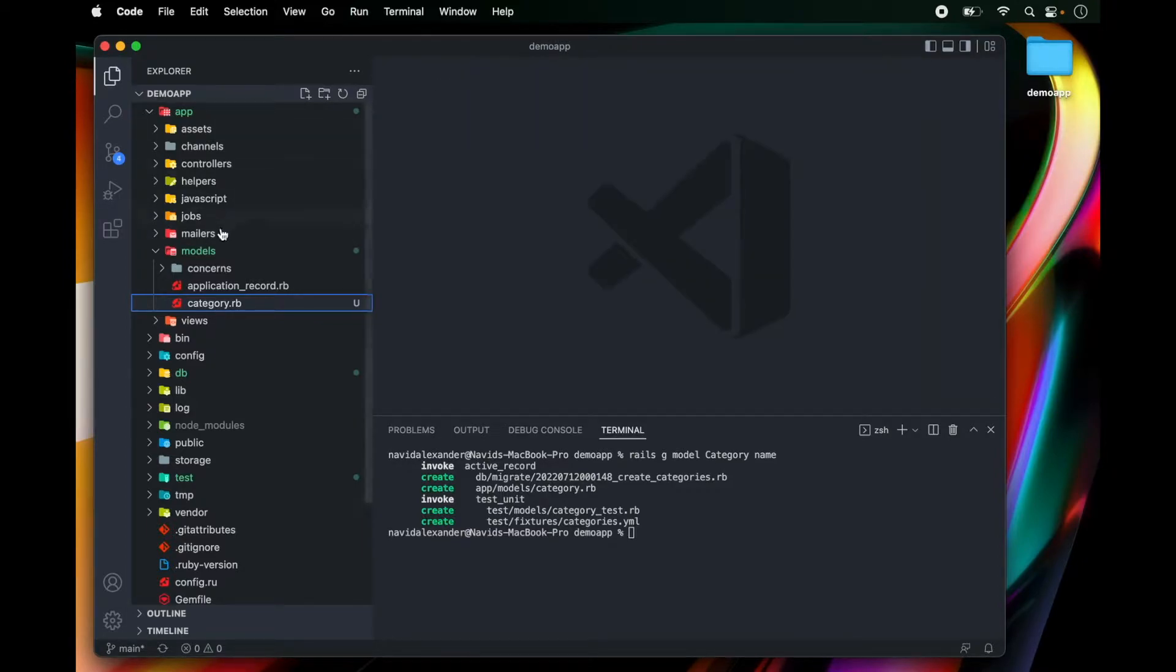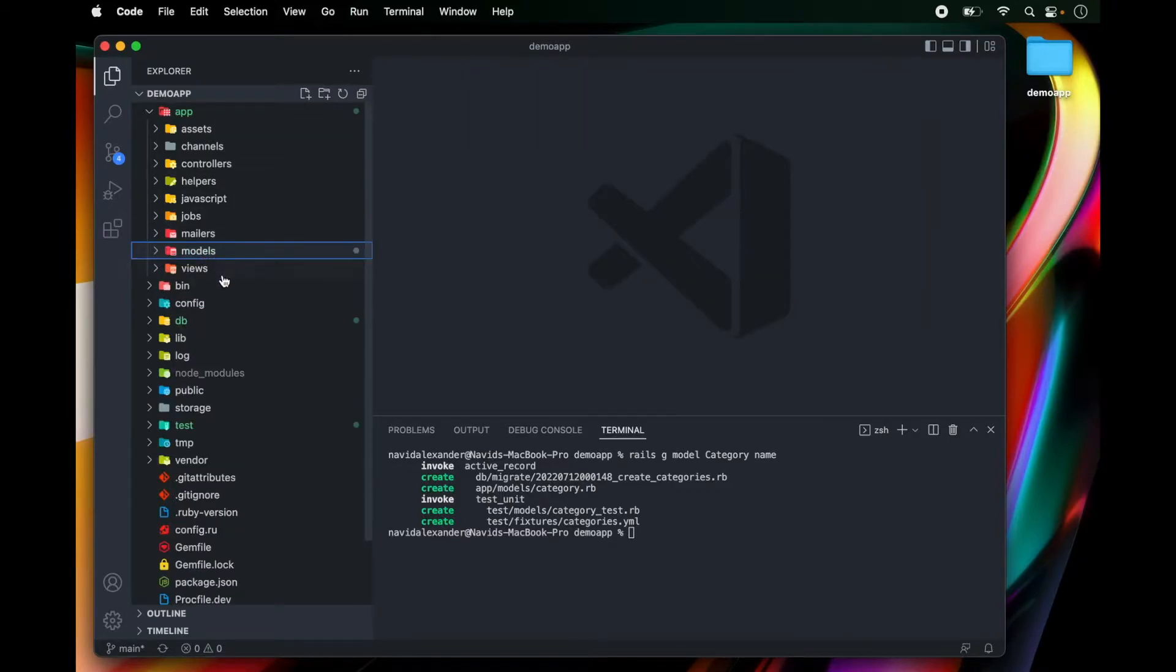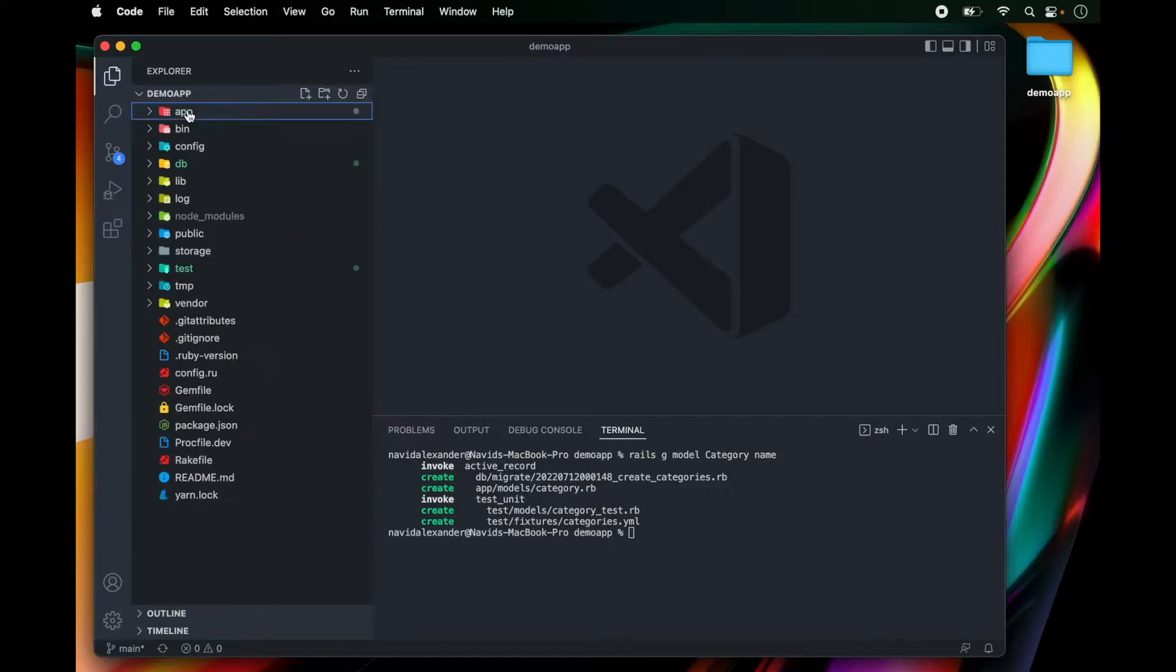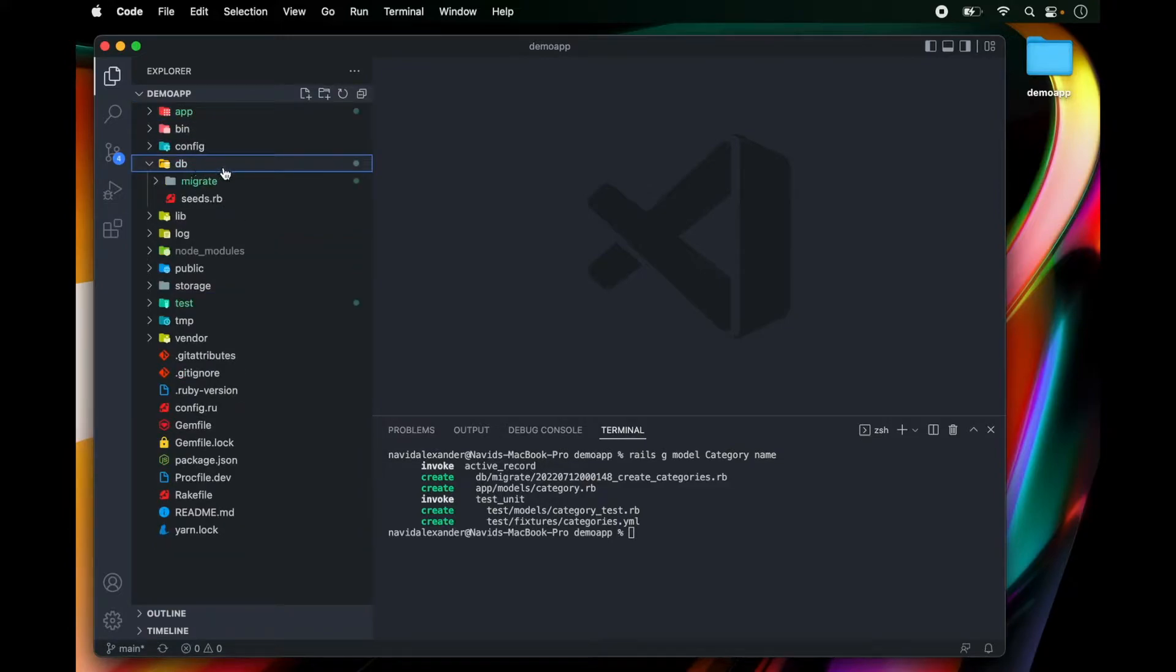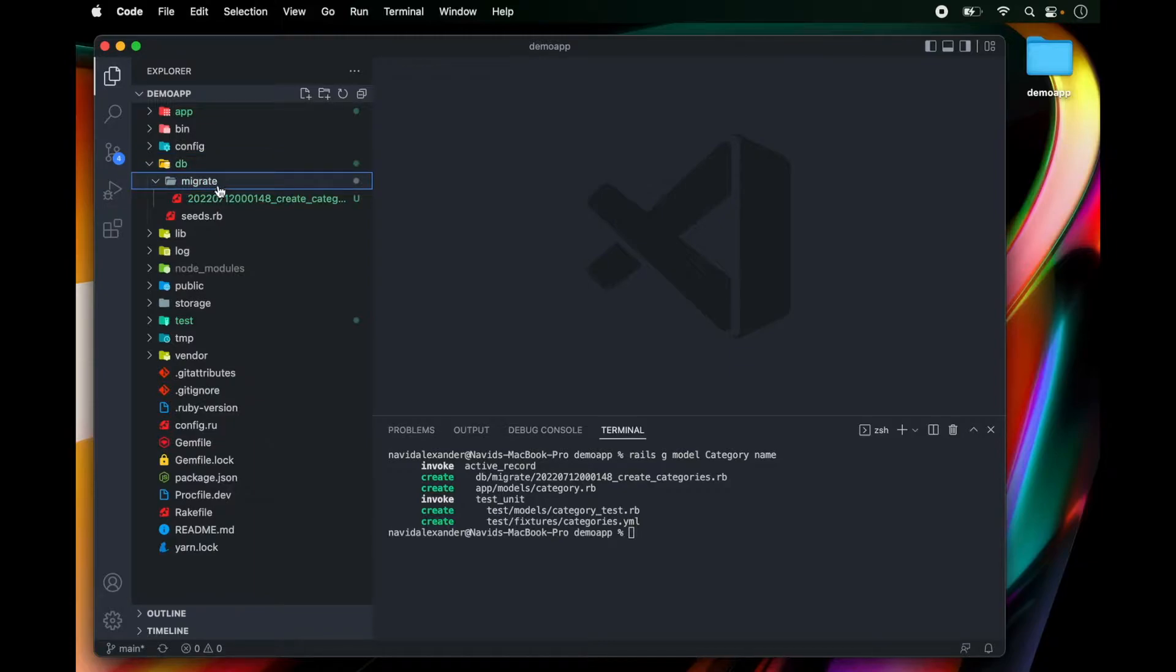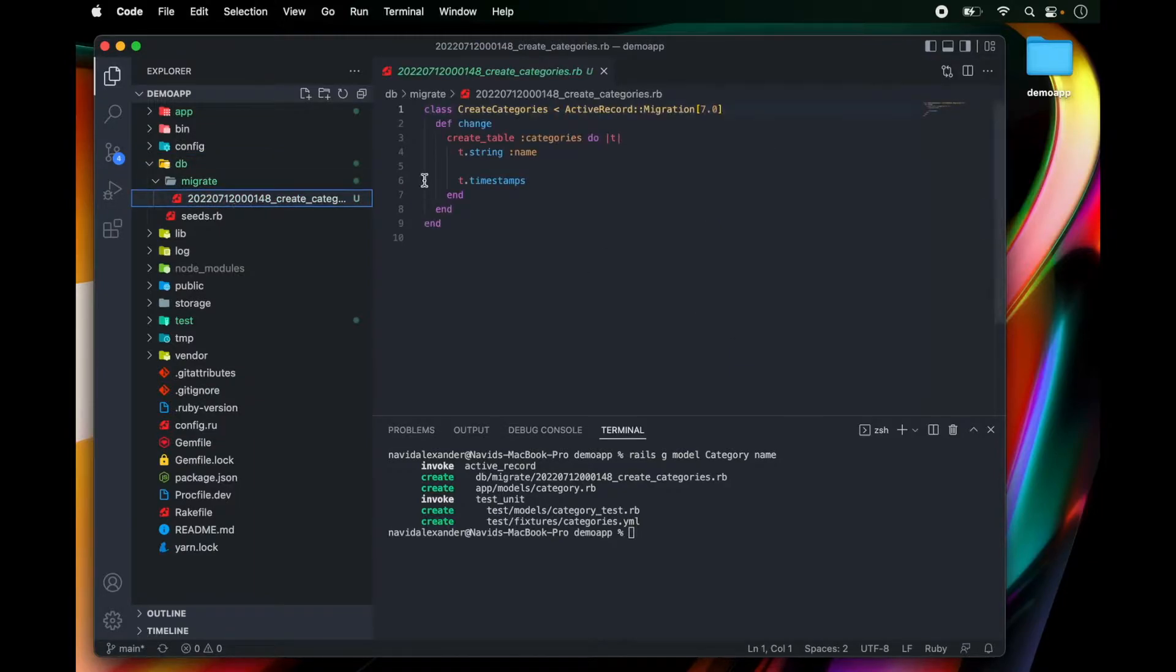Close out of here and then we want to go over to database. And now we have this new folder called migrate. Let's open up our migrations and check out our first migration that we created.